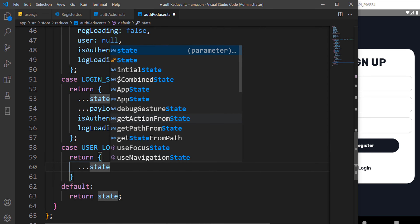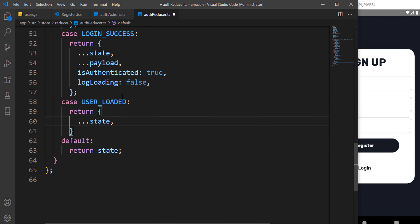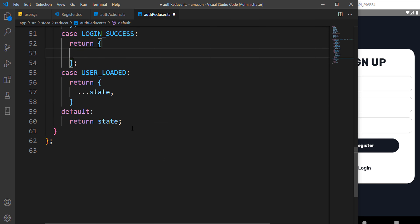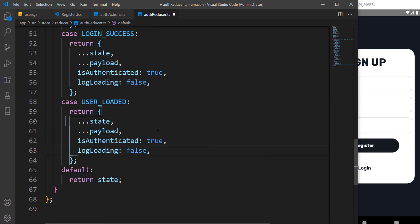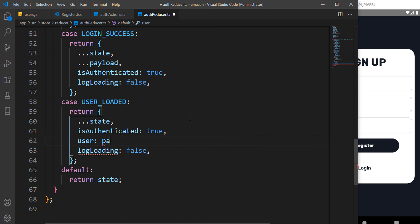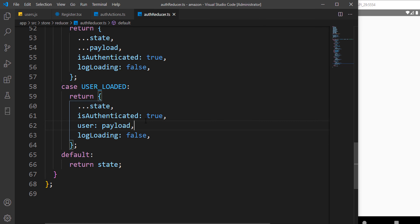For the userLoaded case, whenever the app opens it makes a request with the stored token. If that token is correct it returns the user — we set the user to the payload. We're done with the auth reducer, and I've gradually explained everything. Hope you understand what we've covered.